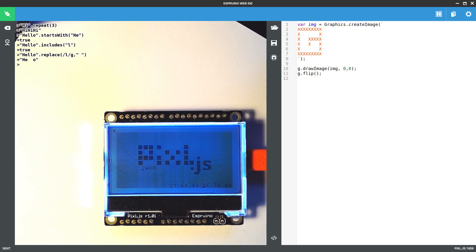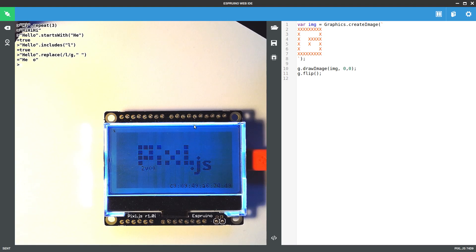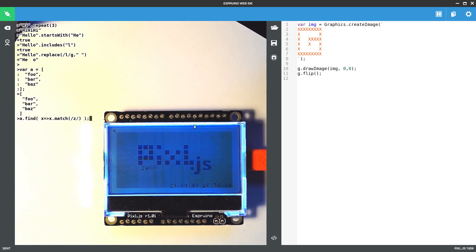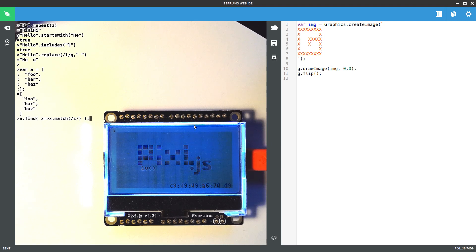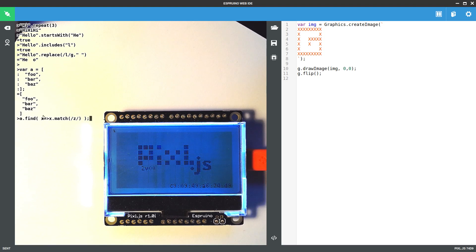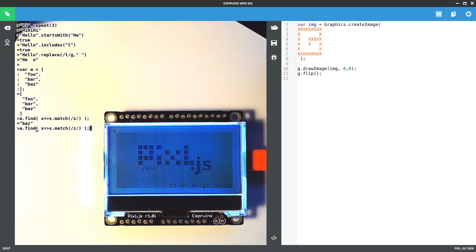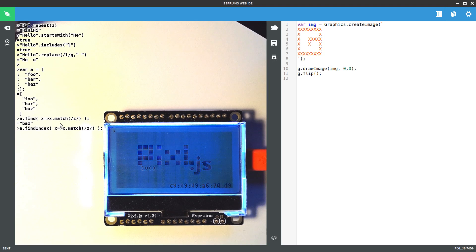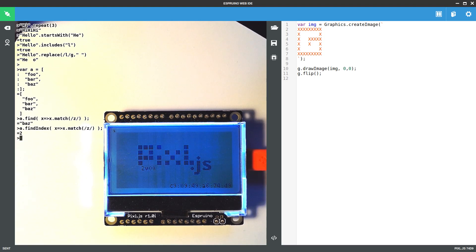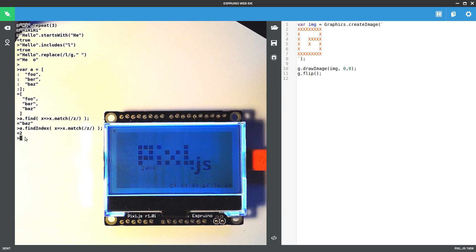You've also got the ability to use some extra array functions. So there's array.find, which is quite a nice thing, which basically executes a function for every element of the array, and if that function returns true, it will return the match. But you can also do find index to find out the actual index in the array where this thing matched. And again, you can do that with regular expressions, as we've done before.